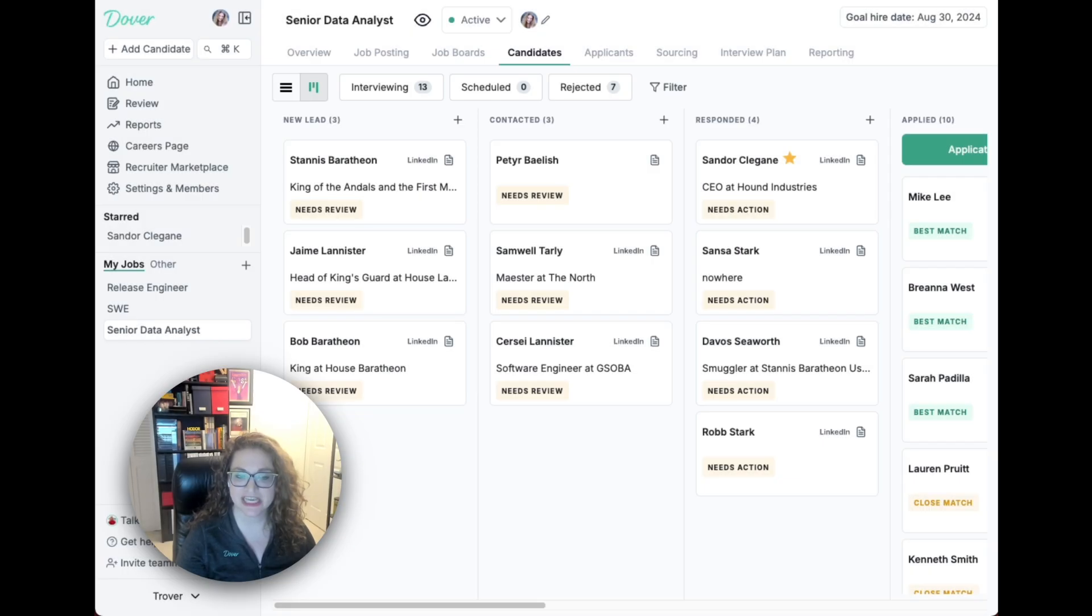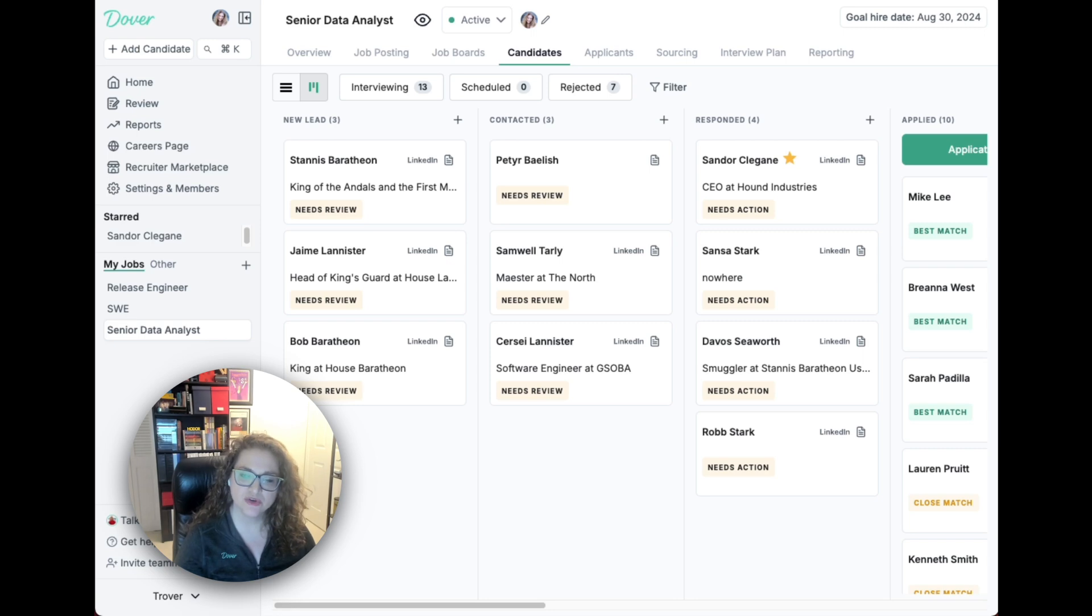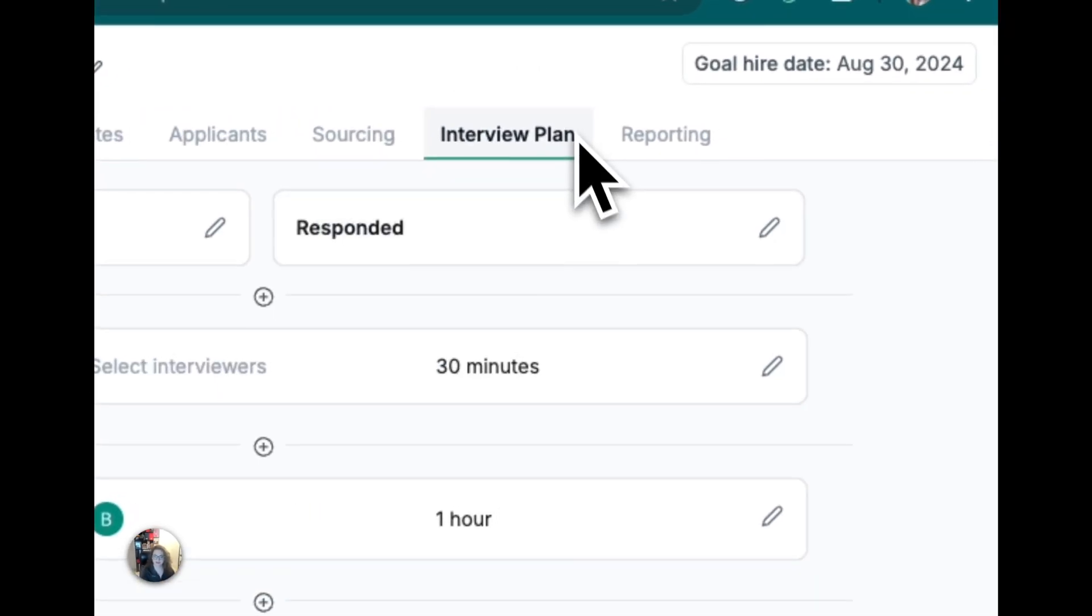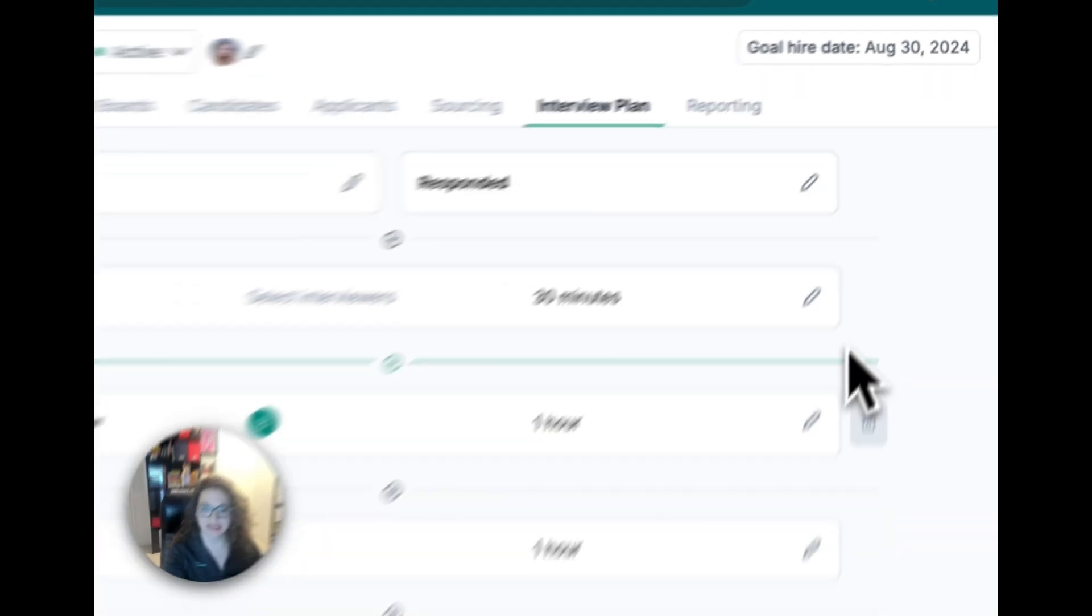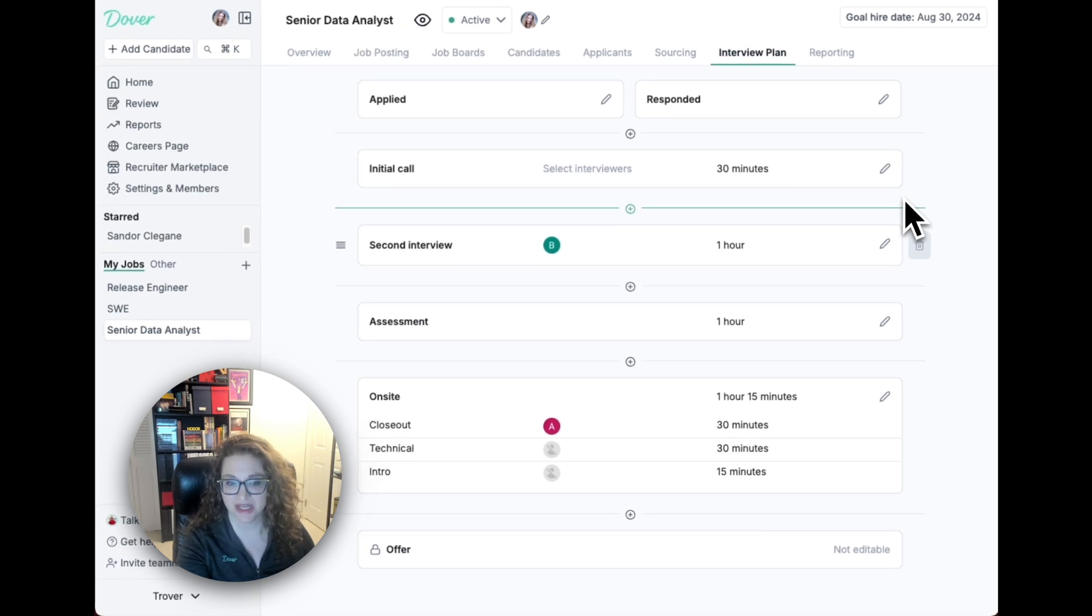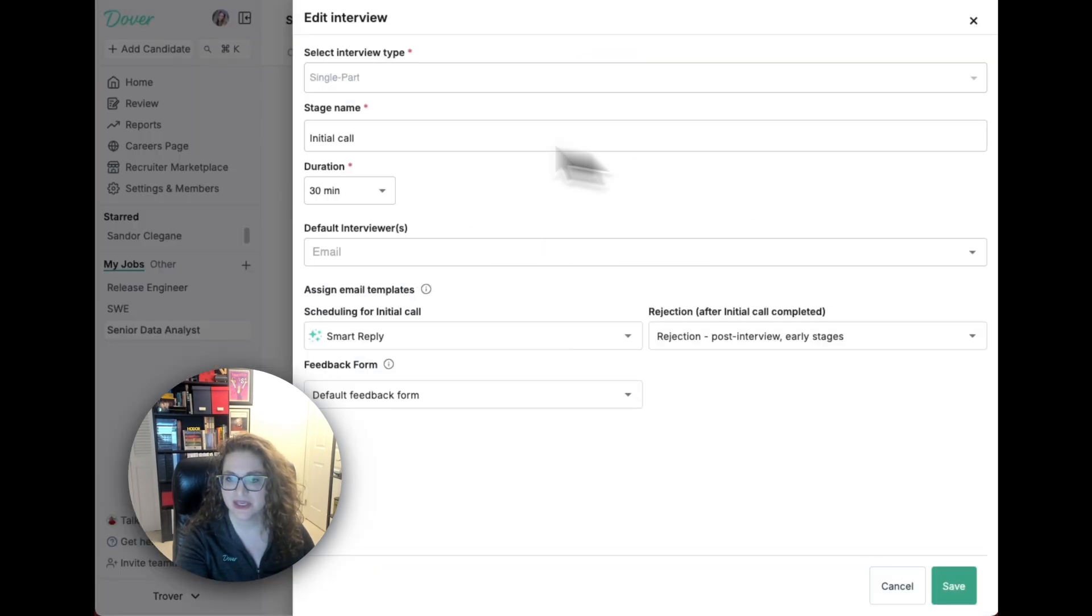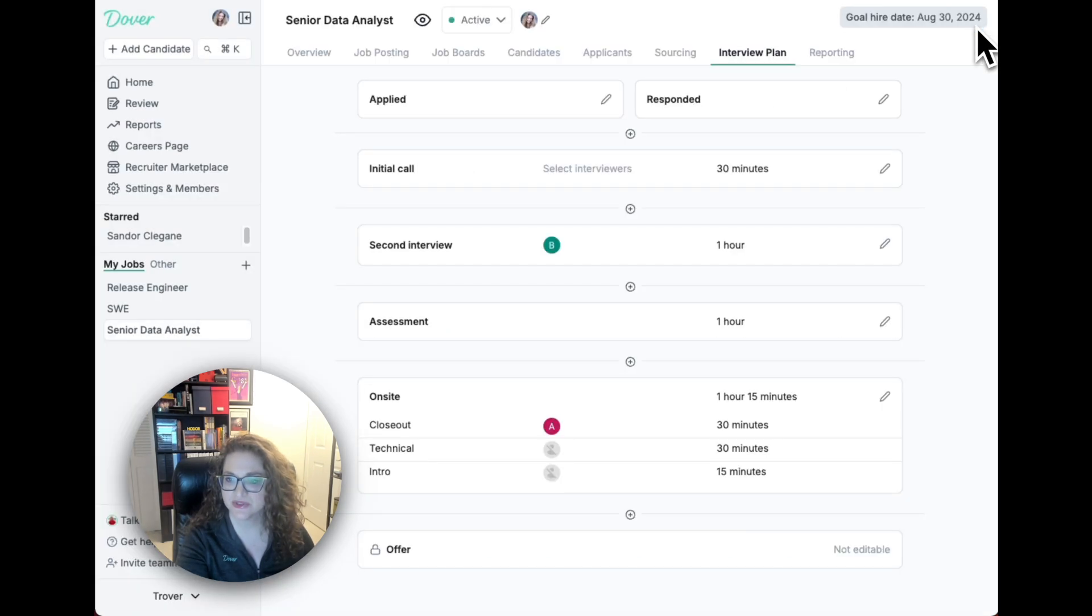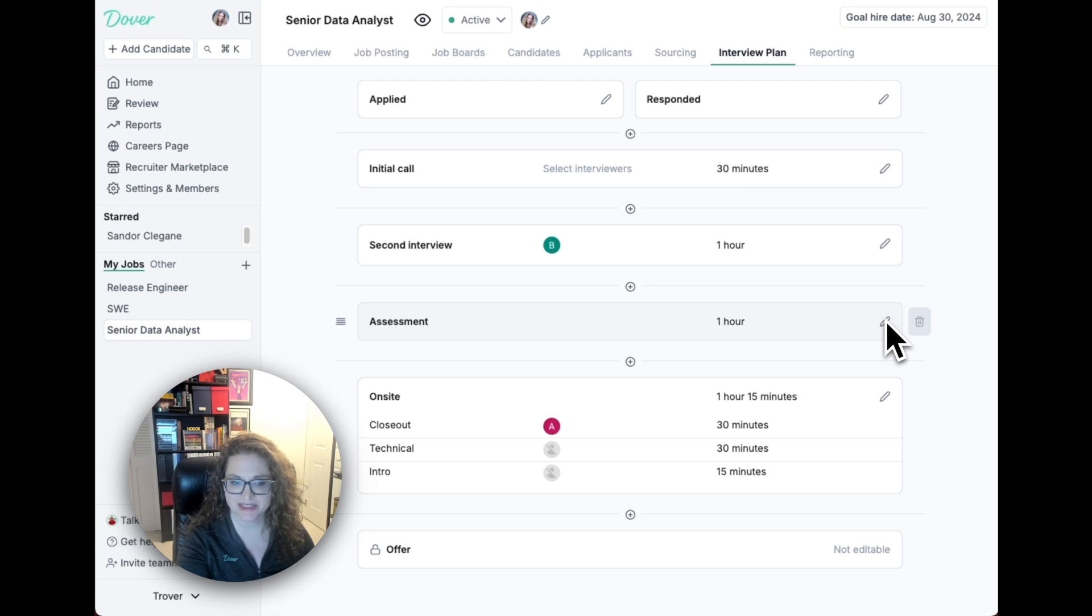Now that you have candidates and applicants for your job, you can create an interview plan in Dover. You can add your entire interview process here, including single part interviews, multi-part interviews, or assessments like a take-home assignment.